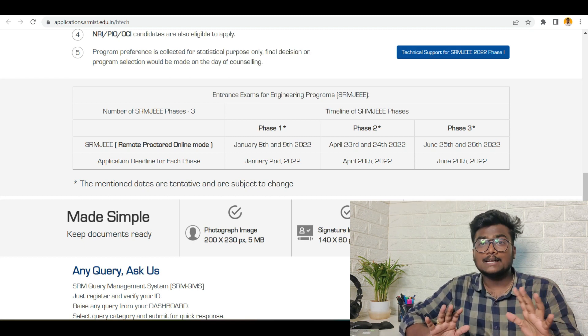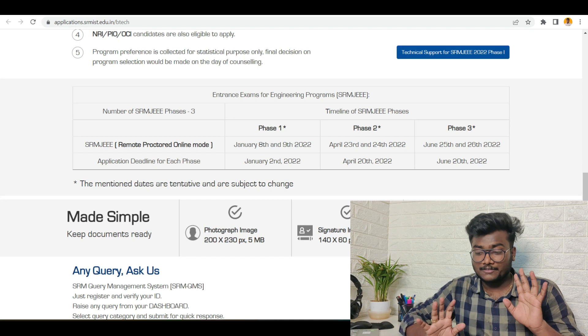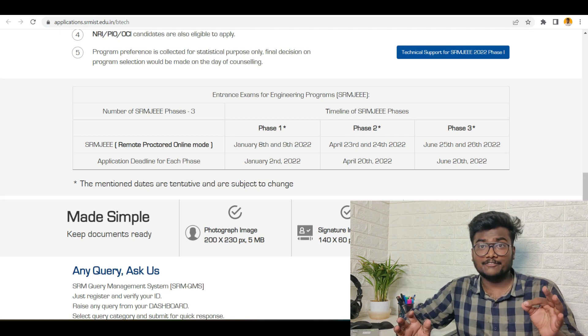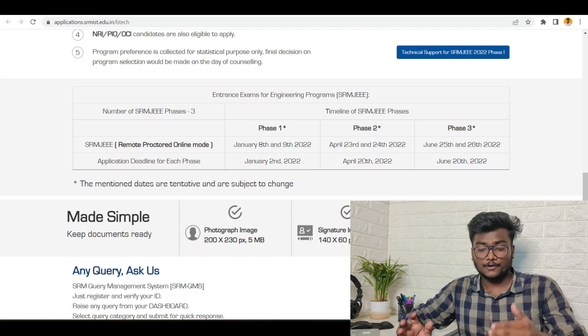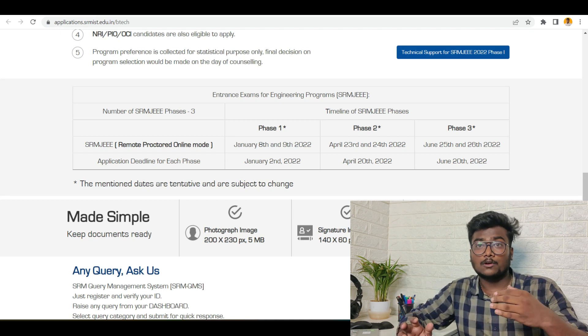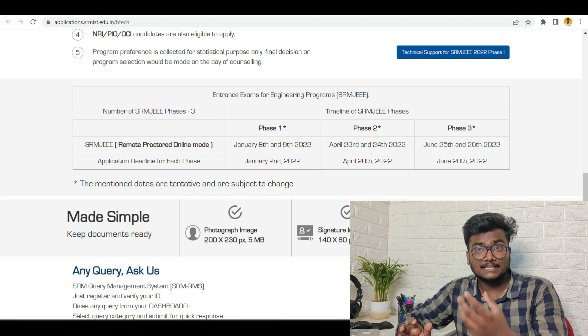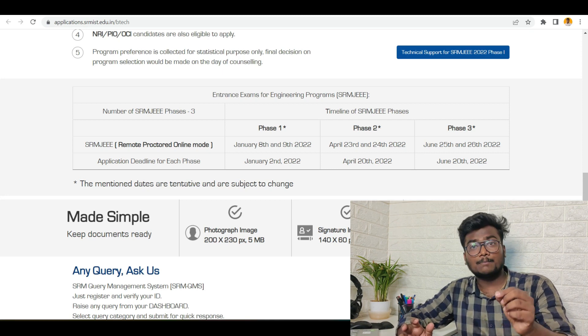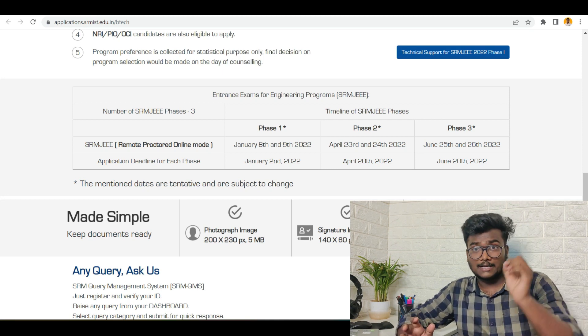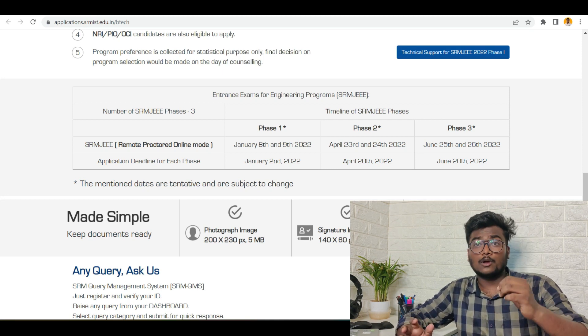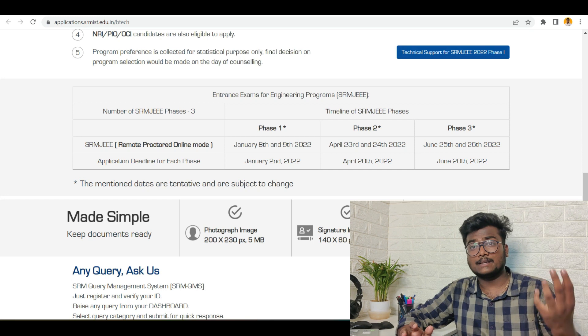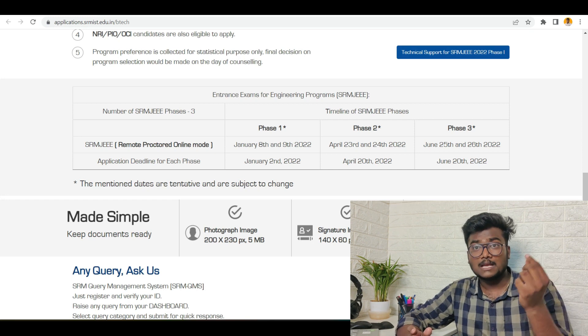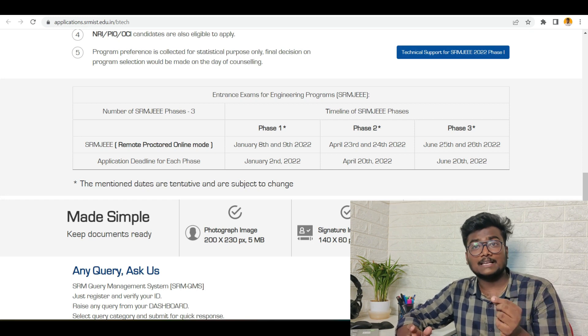If you see, the Phase 2 application deadline is April 20th. Today's date is April 18th, so you have another one and a half days in order to apply for SRMJEE Phase 2. If you miss the deadline, you are not eligible for writing the Phase 2 examination. If you want to apply now, you can just apply now. I have already explained the application process in my previous videos. I will be leaving that link in the description, go check it out.